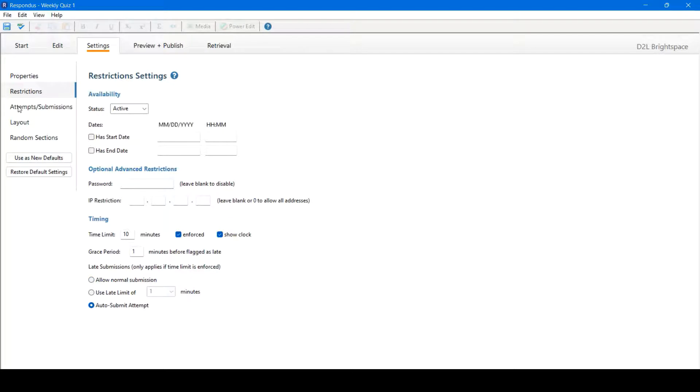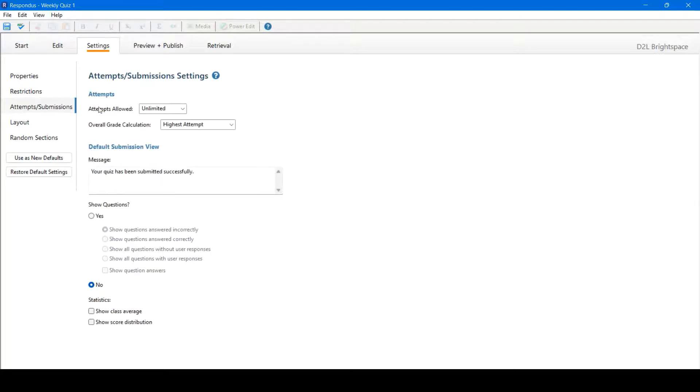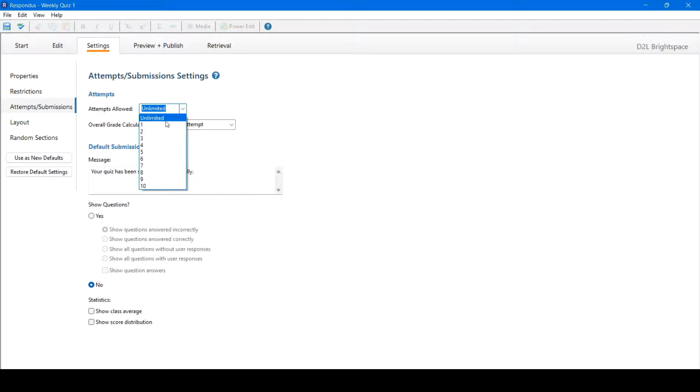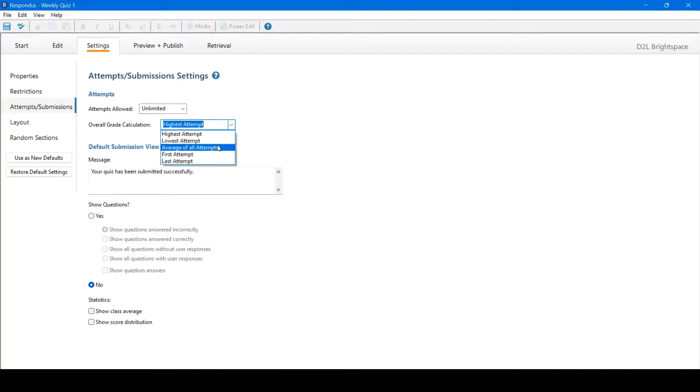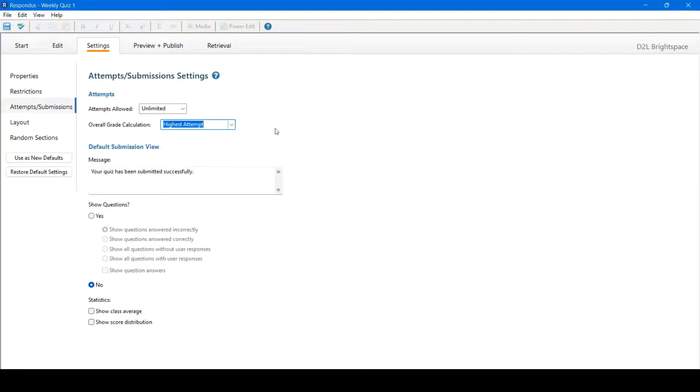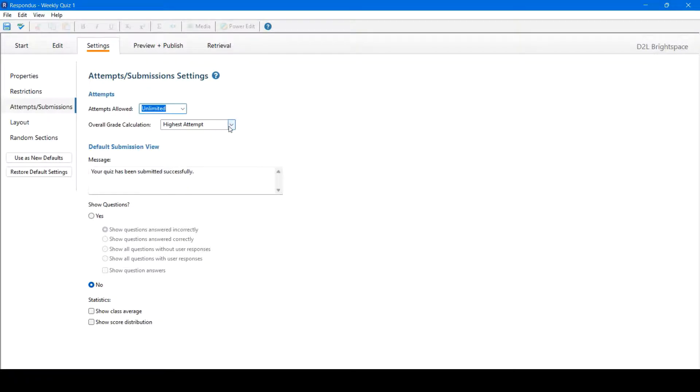Next, we'll move on to attempts and submissions. We can allow different number of attempts allowed, from unlimited all the way from 1 through 10. The overall grade calculation, so is the highest, lowest, average, first or last attempt graded. This is only for multiple attempts. If you have one, it doesn't matter what you choose.